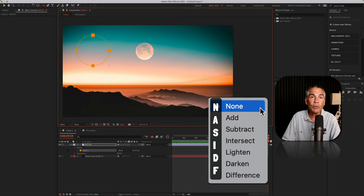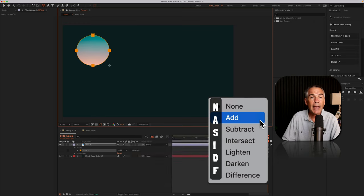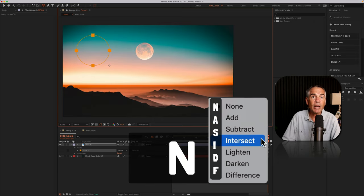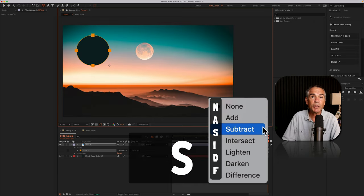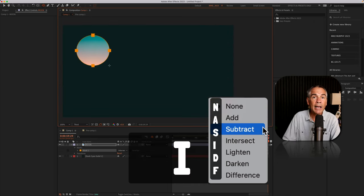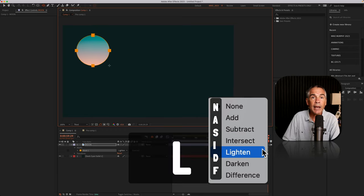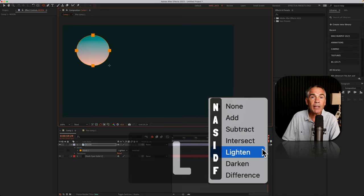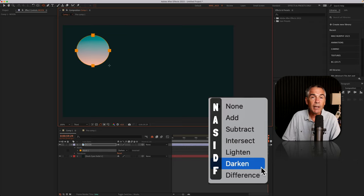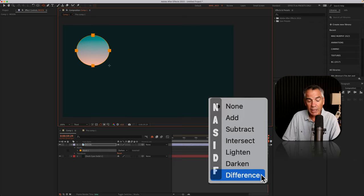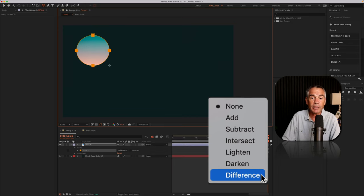To cycle through all of the mask modes, you just need to remember the first letter. So A for add, N for none, S for subtract, I for intersect, L for lighten, D for darken. There's actually two D words, so the second one is difference, and that's F for difference.